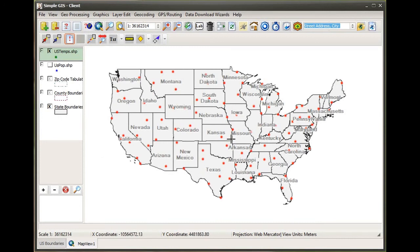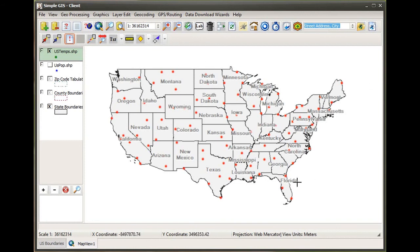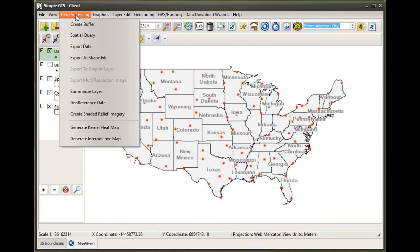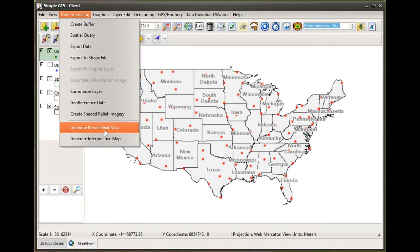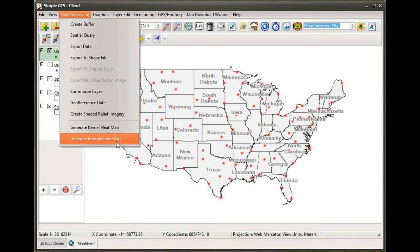I want to use these temperature measurements to demonstrate the interpolative heat map that uses the inverse distance weighting formula, versus the kernel density heat map we've been using for population. Using the inverse distance weighting formula, it's going to calculate a value for every cell covered by our map extent. So I'm going to go back to the geoprocessing menu and go to generate interpolative map.